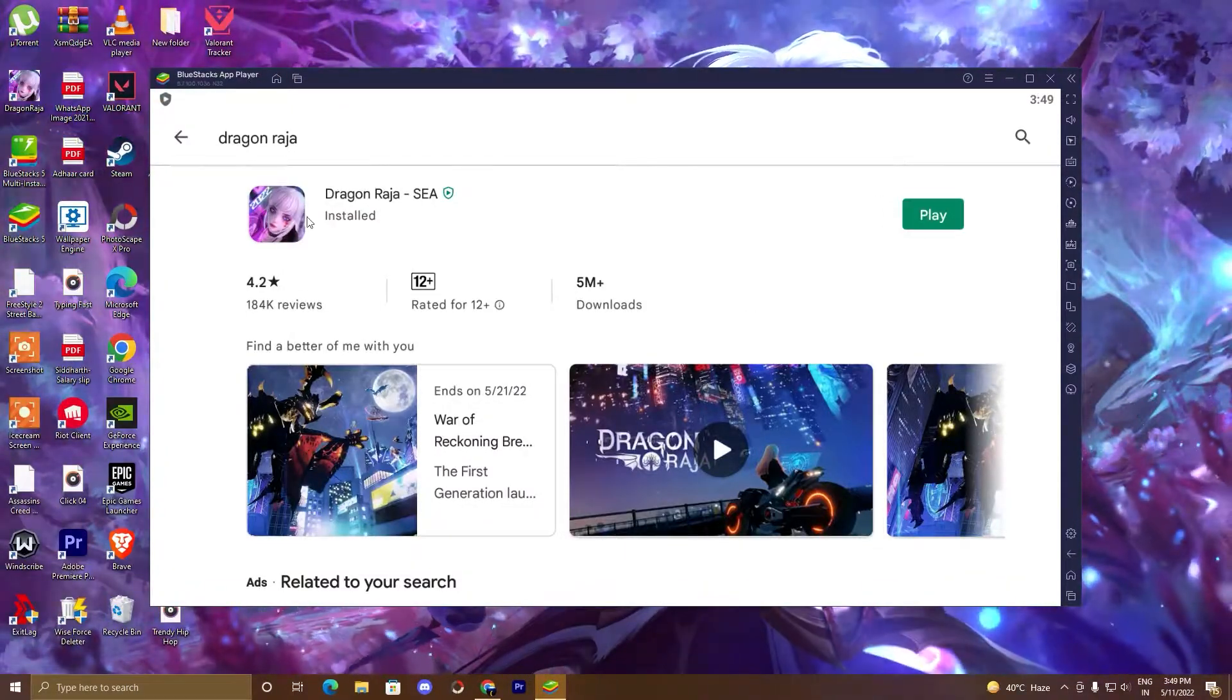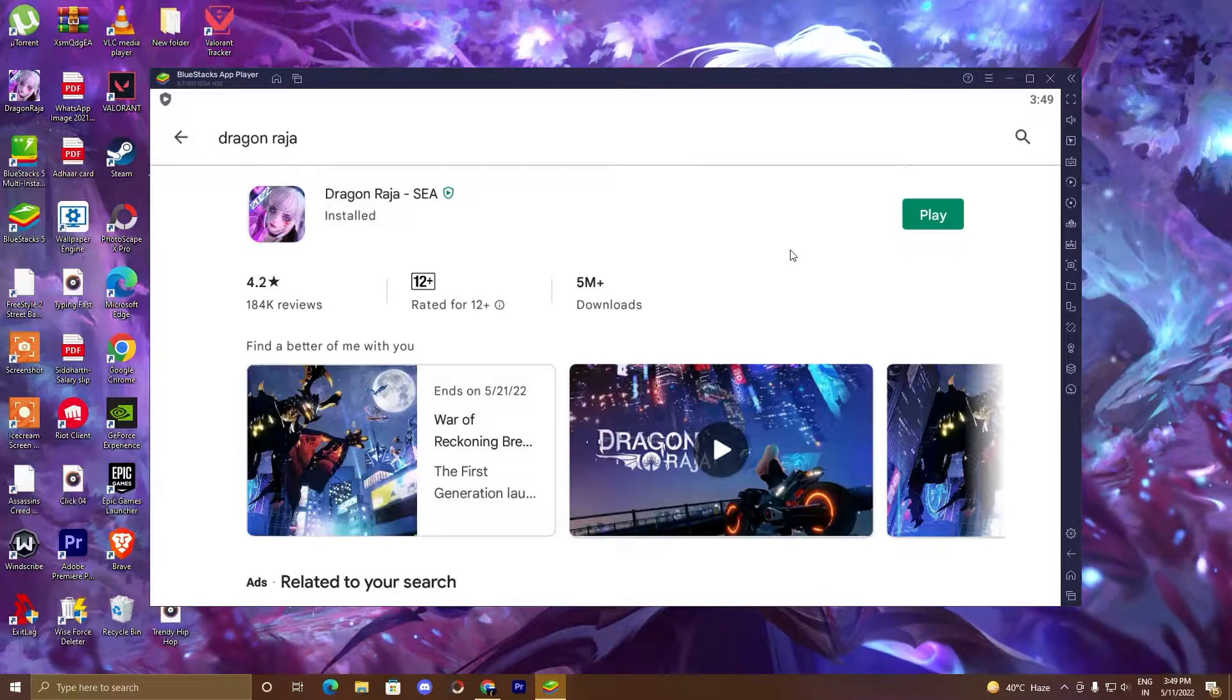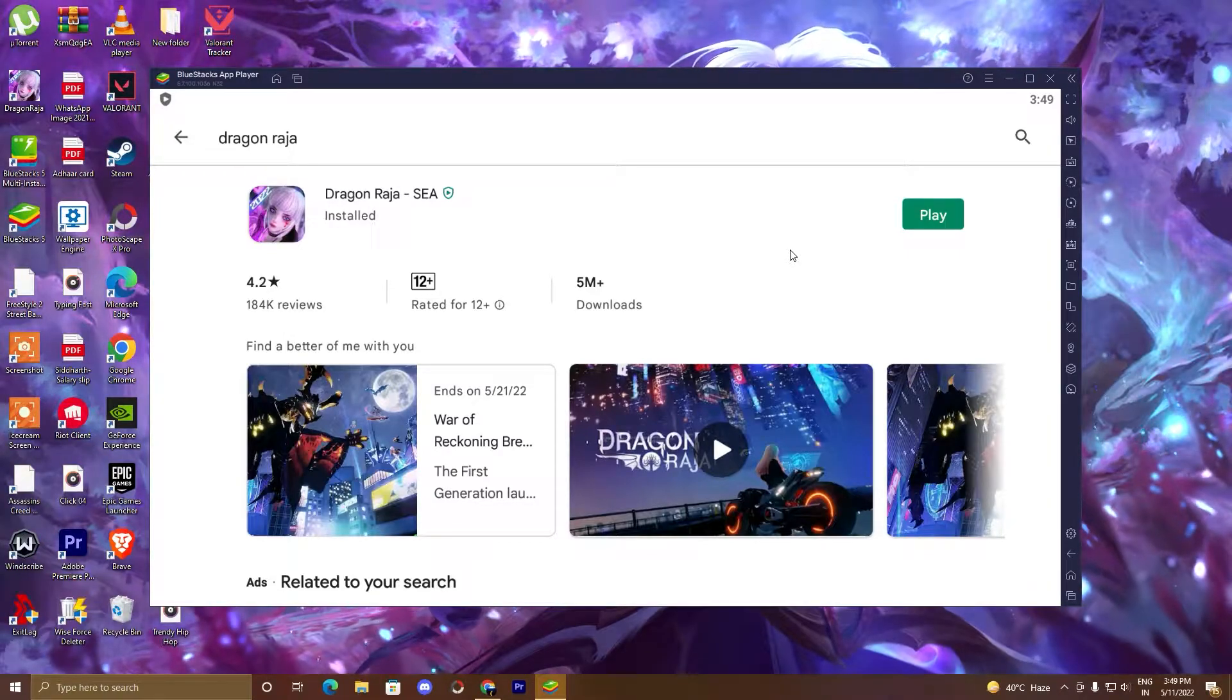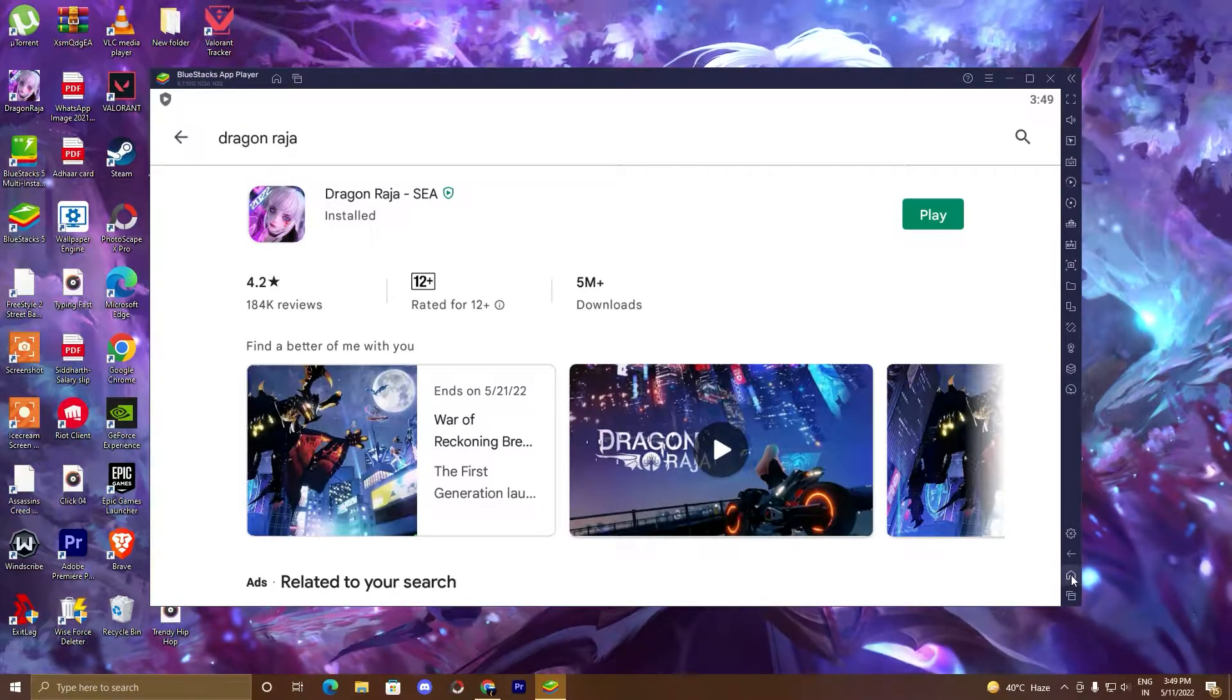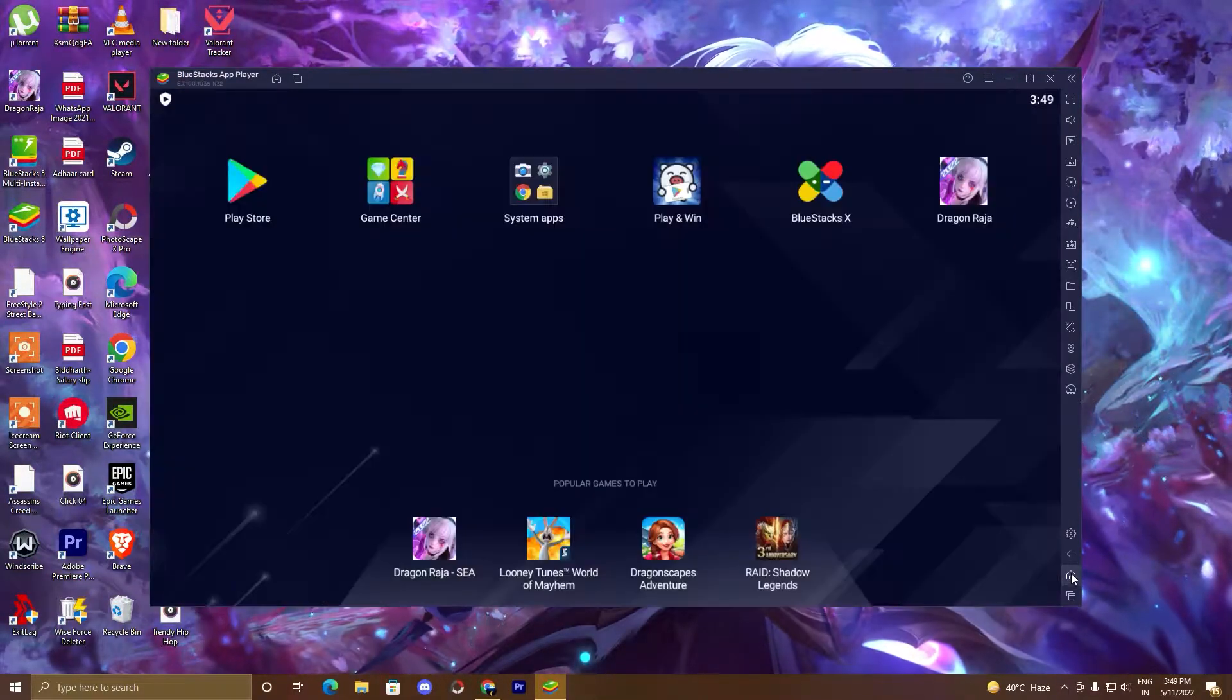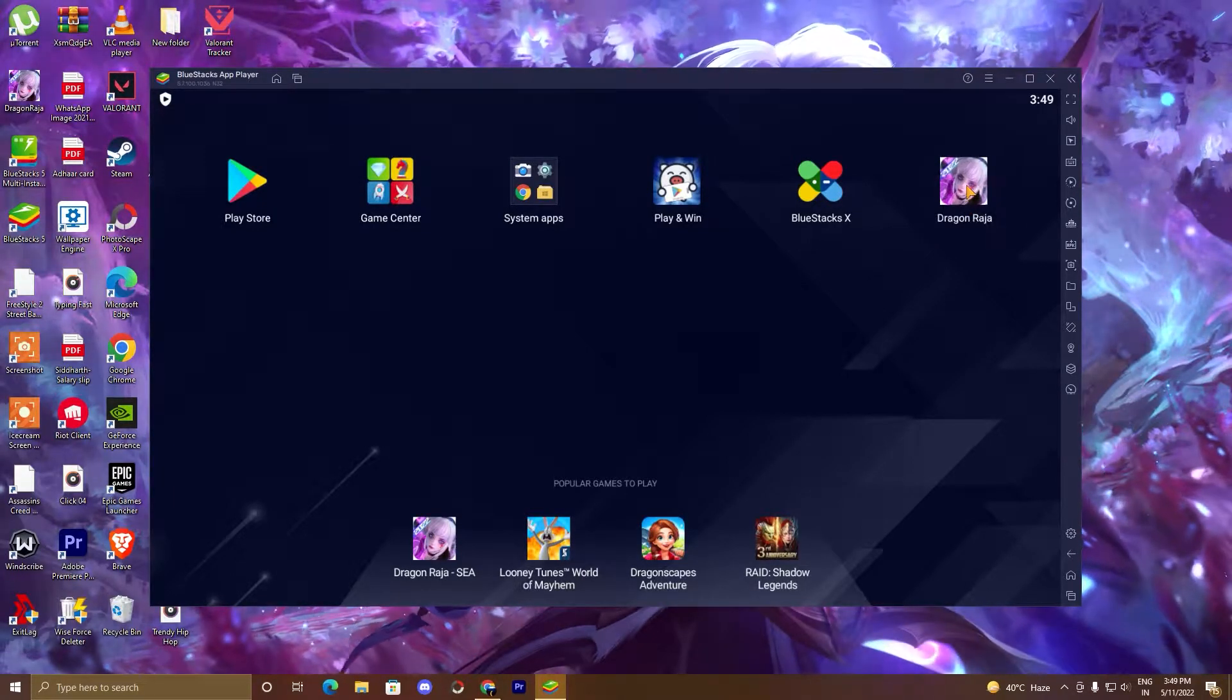So guys, our game is installed. Now we will go to the BlueStacks home and we will play this game. Click on this home button and here is our game. Click on this game.